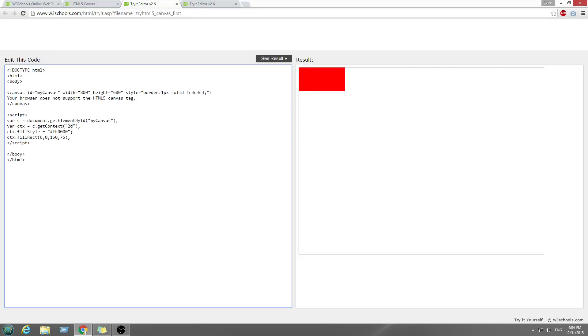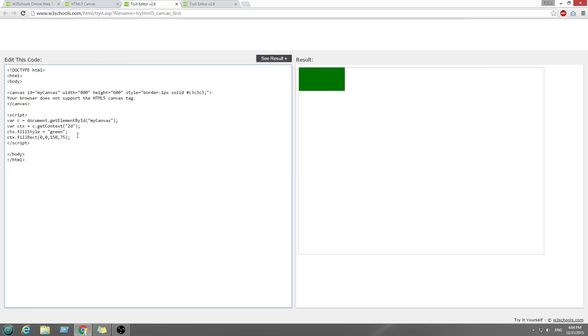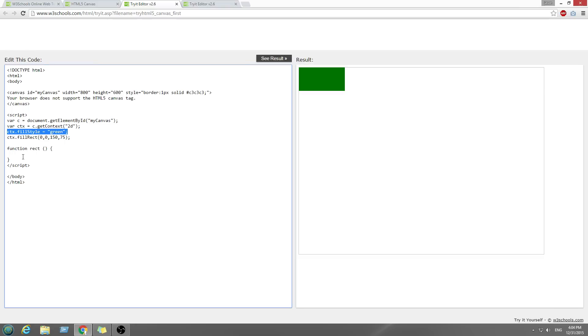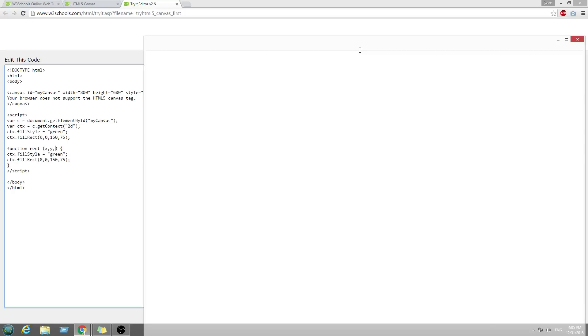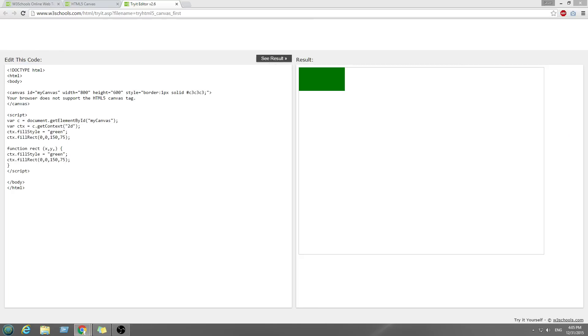So the first one is going to be green. This is the fill. We can create a function. We're going to call this function rect. We can store the functions.